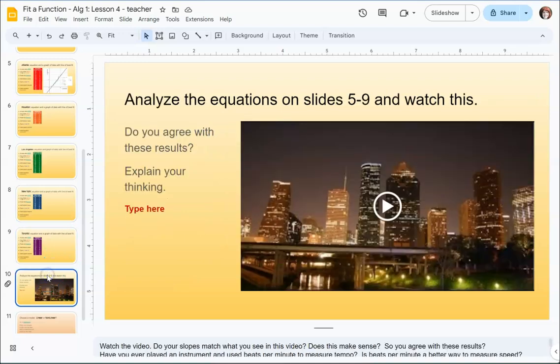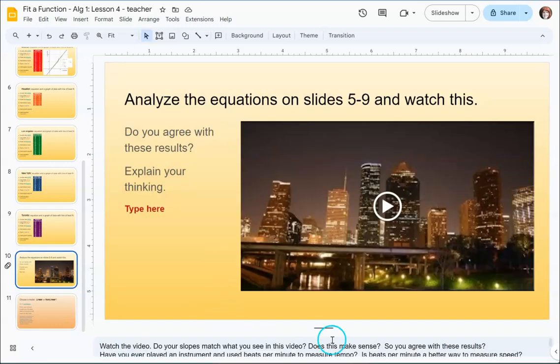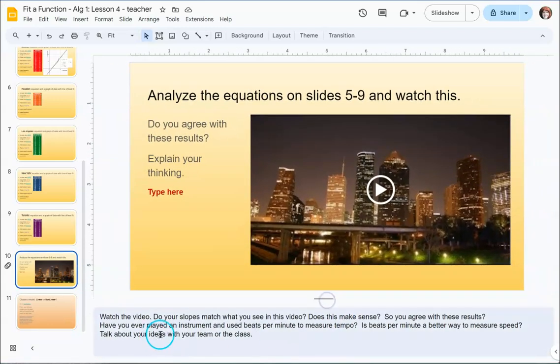Now once all of these are done they're going to watch this video and it's going to reveal the results. But then they need to go back and look at their data. And I'm not going to tell you what happens. But I do want you to look at the slope of each of these and compare it to the winning and the losing city. Like which city was fastest which was slowest. And so I have these questions that I want them to answer. Do your slopes match what you're seeing in this video? Does this make sense? Do you agree with them? So slopes would be the rate of change. So we think of that as the speed or how quickly or how fast the music is moving along.